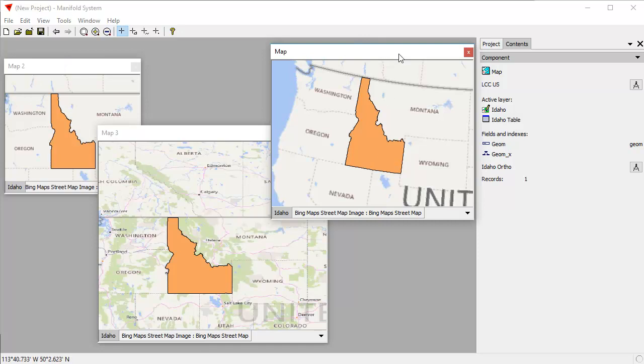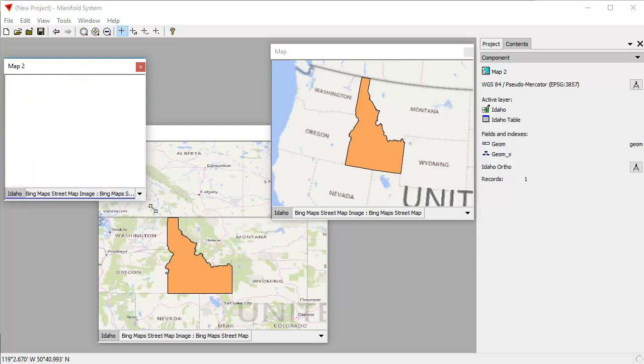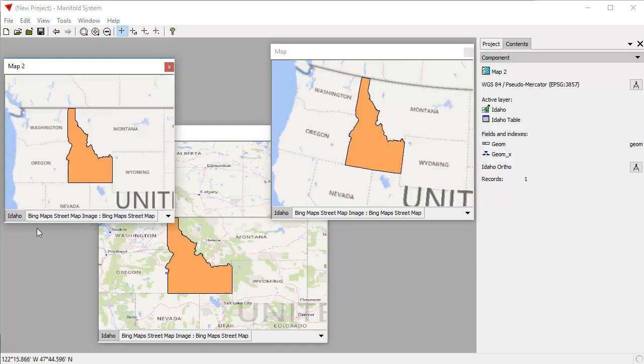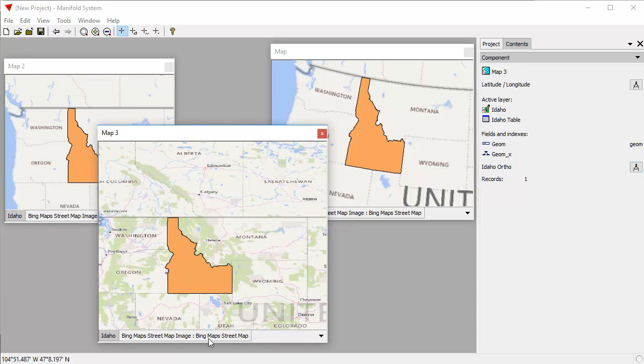And you can see we now have the same data simultaneously being displayed in three different maps. Here, the map uses Lambert conformal conic for the entire United States. And it's reprojecting Bing street maps and Idaho both into that projection. Here, this map uses Pseudomercator, which is the native layer, native projection used for Bing street maps. But that is not reprojected. Idaho is reprojected. And here, this map, Map 3 uses latitude and longitude. And that's reprojecting Bing street maps into latitude and longitude and also reprojecting Idaho into latitude and longitude.